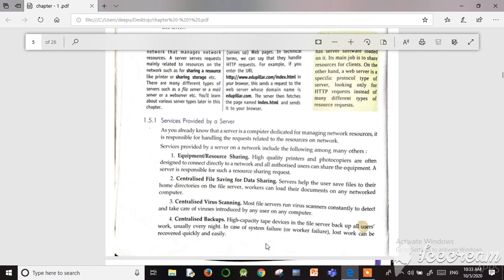Highly qualified printers and photocopiers are often designed to connect directly to a network, and all authorized users can share the equipment. A server is responsible for such resource sharing requests. A particular resource in a network can be shared by other computers via the server — this is the meaning of equipment or resource sharing.